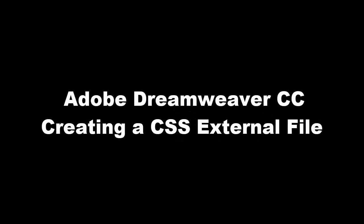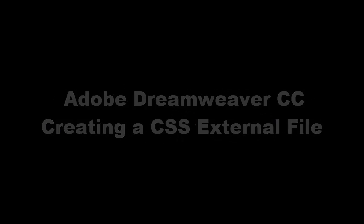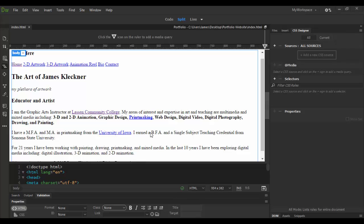Welcome back to Adobe Dreamweaver CC. In this tutorial we're going to explore and learn how to create a CSS file, which is a cascading style sheet for this HTML page. So what is cascading style sheets? They're essentially the design for the HTML page.